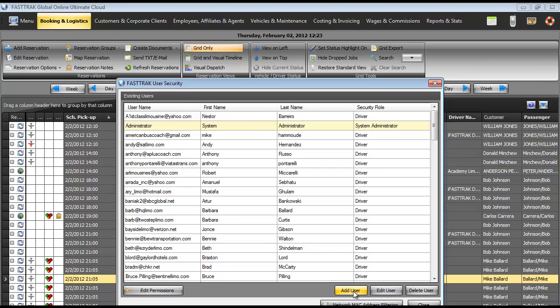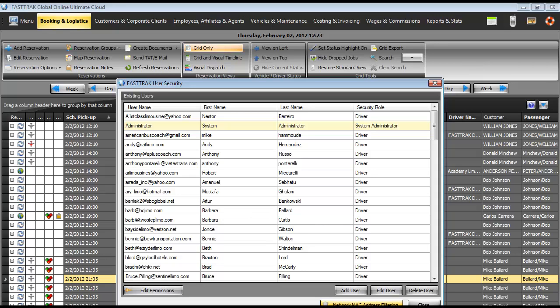As you see in this area, you can add users, edit users, delete users, edit permissions once a user is created, and also control network MAC address filtering. That will allow you to filter out people that you're allowing to use the product from remote locations or limit the MAC addresses that can access the cloud product.